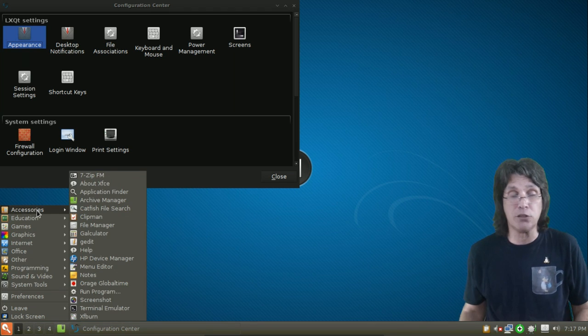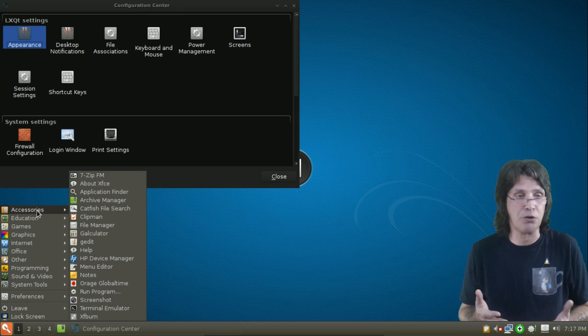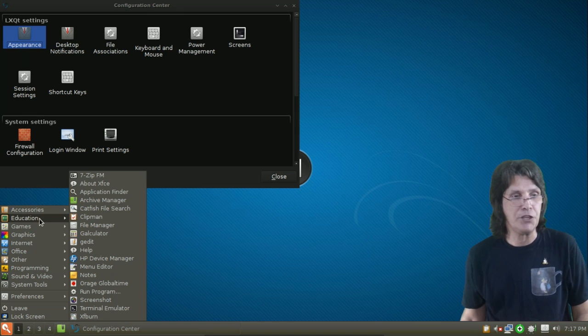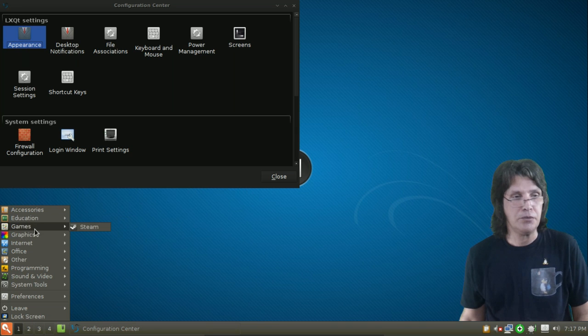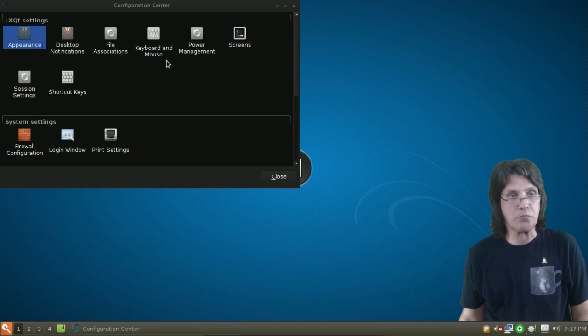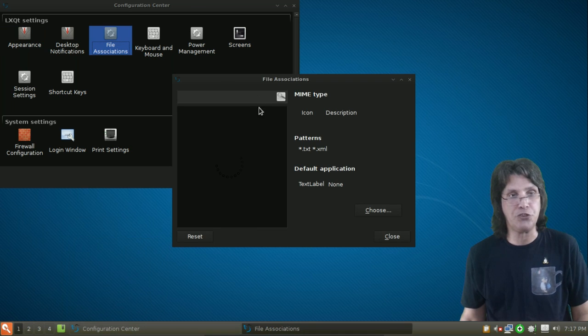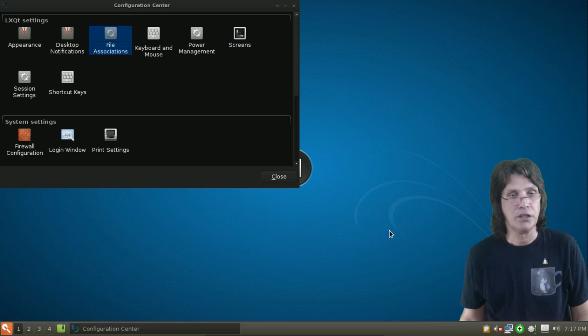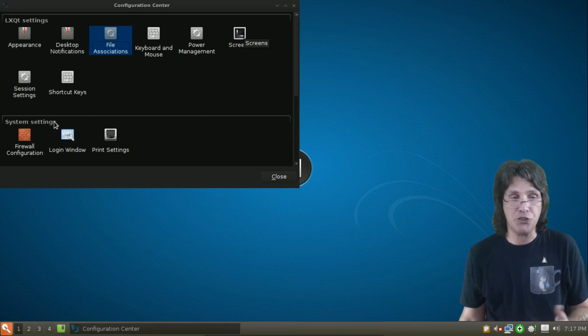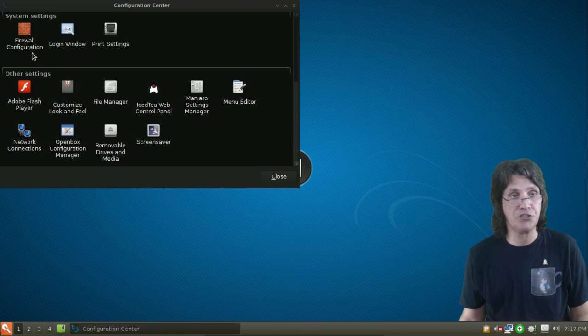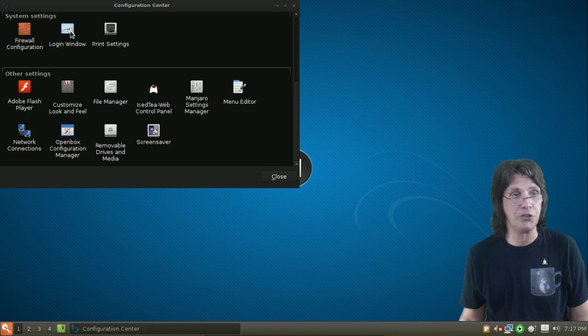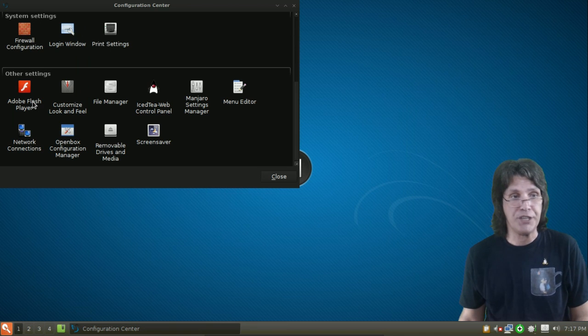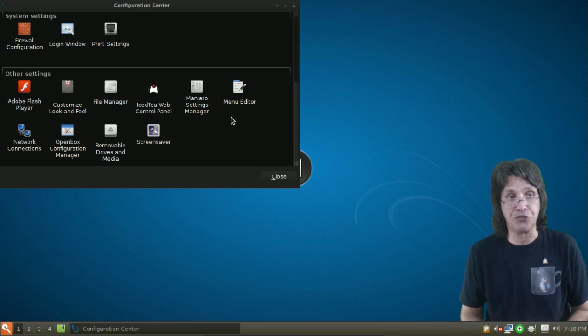And then, of course, just a regular menu for this. Nothing fancy. So you're not going to get whisker or anything. Just a simple little menu to navigate and that sort of thing. So everything else, your file associations are managed here. You have a keyboard and mouse controls, a power manager. You can manage your screens, session settings, and shortcuts. You have a firewall configuration editor. You can manage your login window here, printer settings, and then other settings based on items that you have installed on your system.